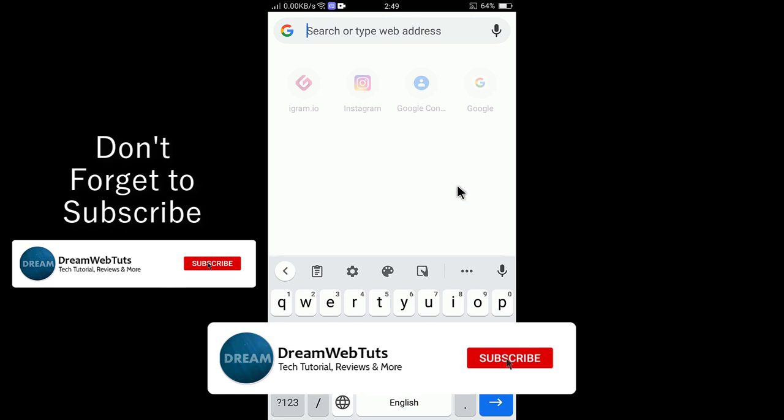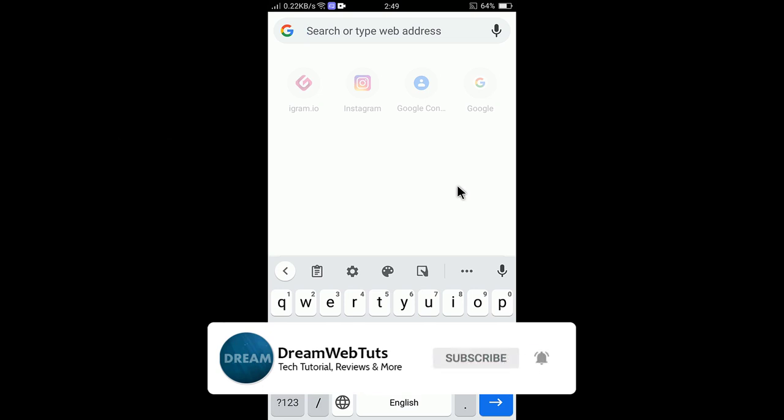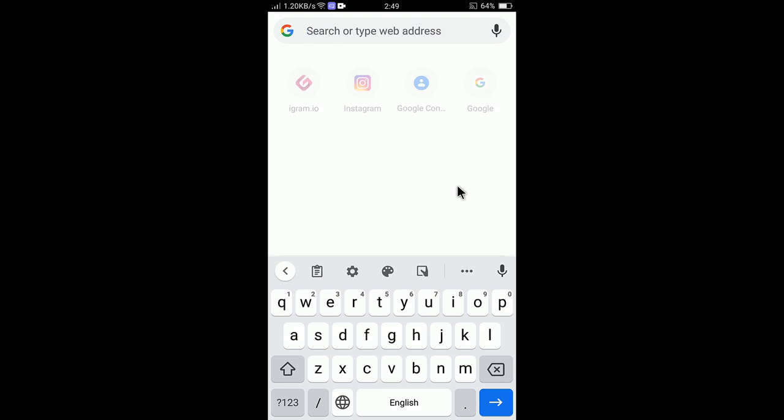I hope you guys understand this video. Don't forget to subscribe to our YouTube channel Dream Webtuts for more tutorials like this. Thumbs up the video if you liked my effort, and comment below if you have any questions about configuring Gboard. See you in another video — bye!